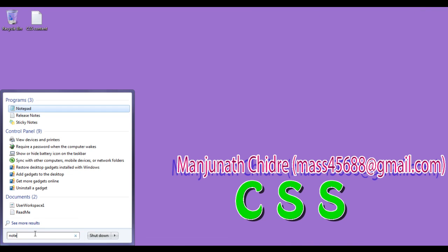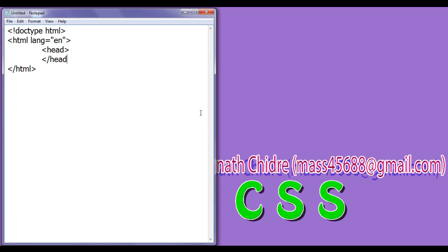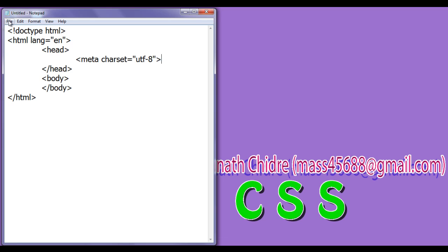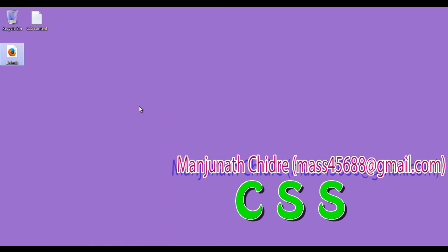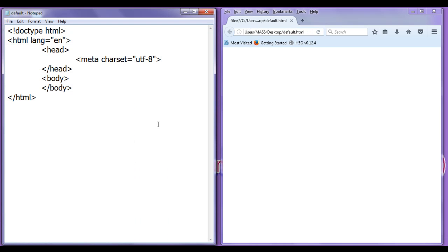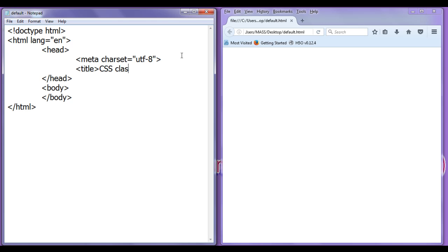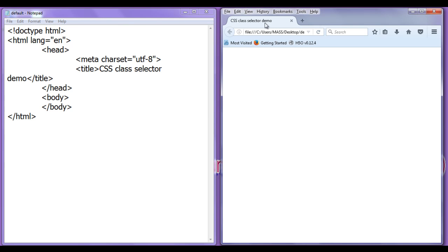Let's see the demonstration so that you get a clear idea. I minimize it, go to Start, type notepad and click on notepad. I write the basic structure of an HTML5 document — doctype, html tag with lang equal to en, opening and closing head tag, opening and closing body tag. In the head section I add meta charset equal to UTF-8. I go to File, Save As, and save the file at the desktop with the name default.html. I open it with Firefox and set the title to 'CSS class selector demo'.